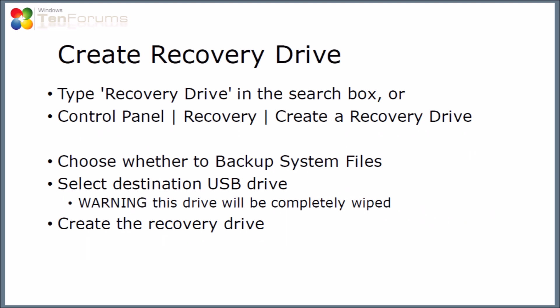To create the recovery drive you can either type recovery drive into the search box and select the option it brings up or you can go to control panel and then select recovery and then create a recovery drive. Once that comes up you can choose whether to back up system files. You then select the destination USB drive and the warning is that this drive will be completely wiped by this process and then you create the recovery drive.